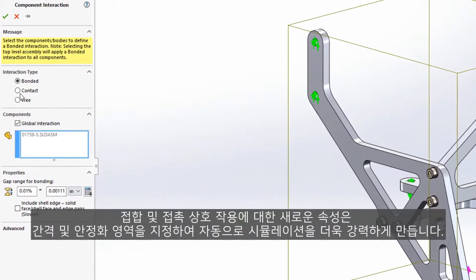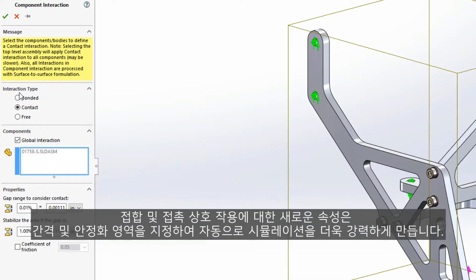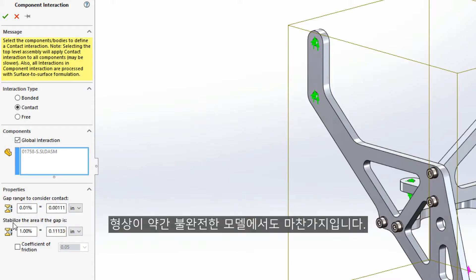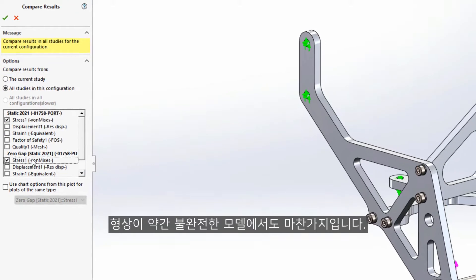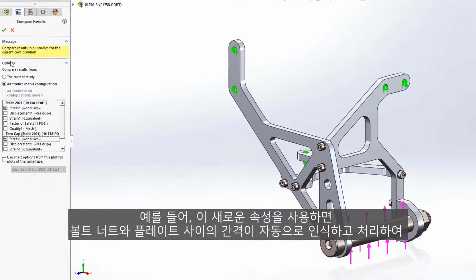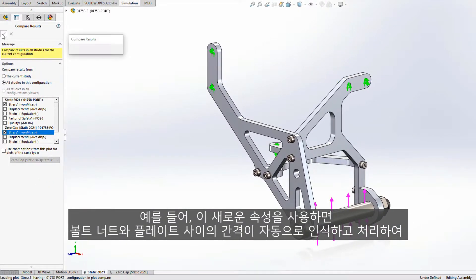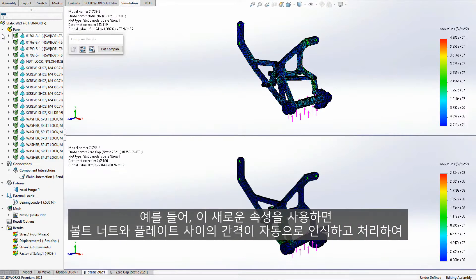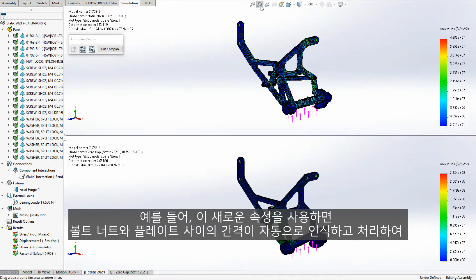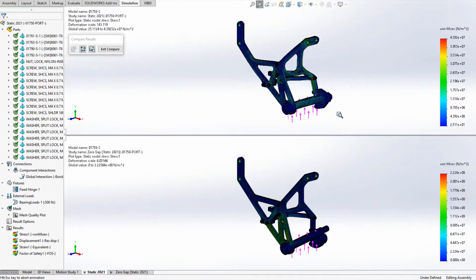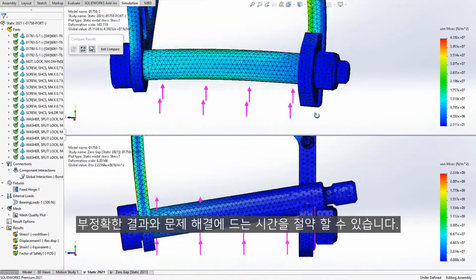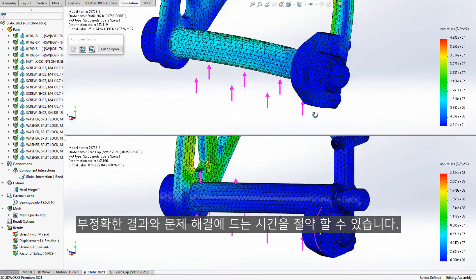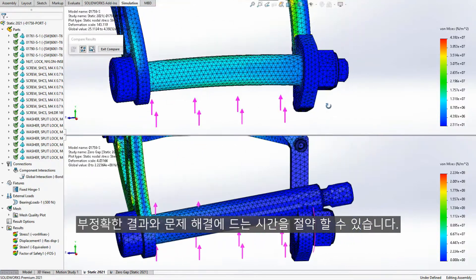New properties for bonded and contact interactions specify gap and stabilization regions to automatically make your simulation more robust, even for models with slightly imperfect geometries. For example, with this new property, clearances between the bolt, nut, and plate are automatically recognized and treated, saving you from inaccurate results and time spent troubleshooting the study.